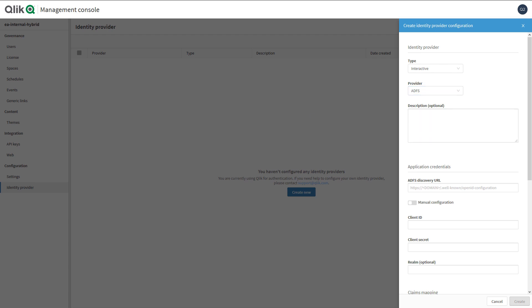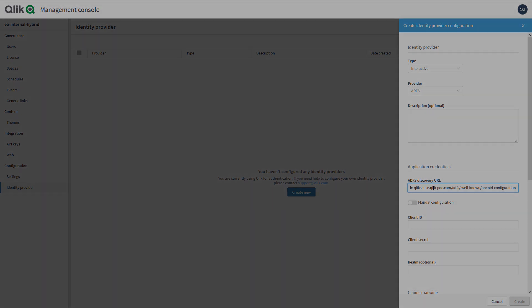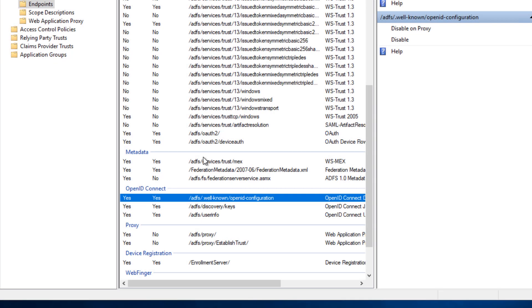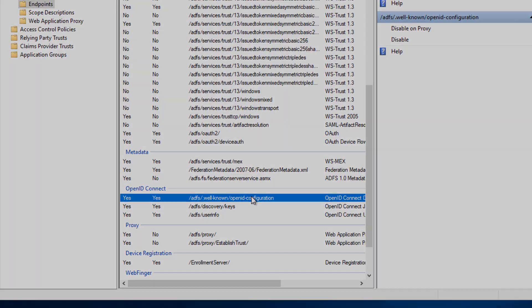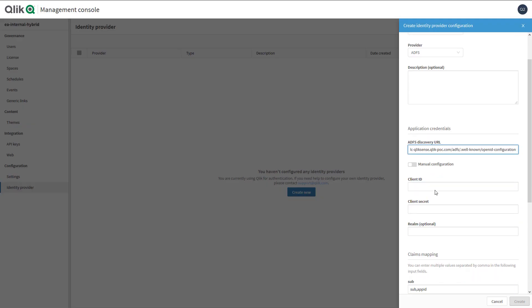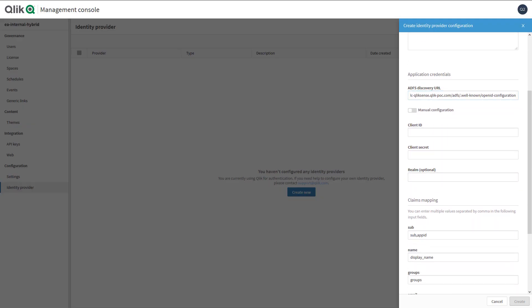We're now going to paste in our ADFS discovery URL, which we can find under ADFS management, endpoints, OpenID connect. This path needs to be appended to the FQDN of your ADFS server or proxy. Next, we enter our client ID, and then we enter our client secret.